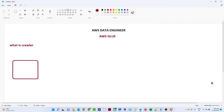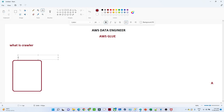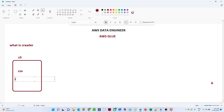As an example, suppose this is your data store — your S3 location — and here we have one CSV file. In that CSV file we have columns: ID, name, and salary. So this is the data that is available in the S3 location.